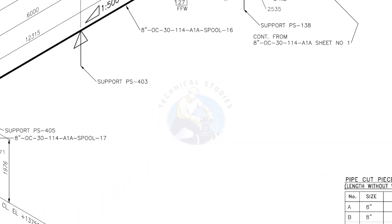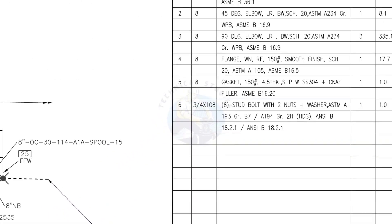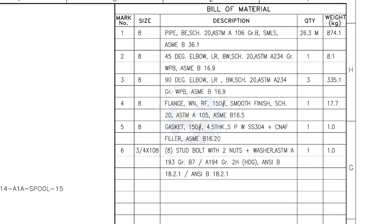Let us check the bill of material. Mark number 1: 8-inch pipe, bevel end, schedule 20, ASTM A106, grade B, seamless. 26.3 meters.